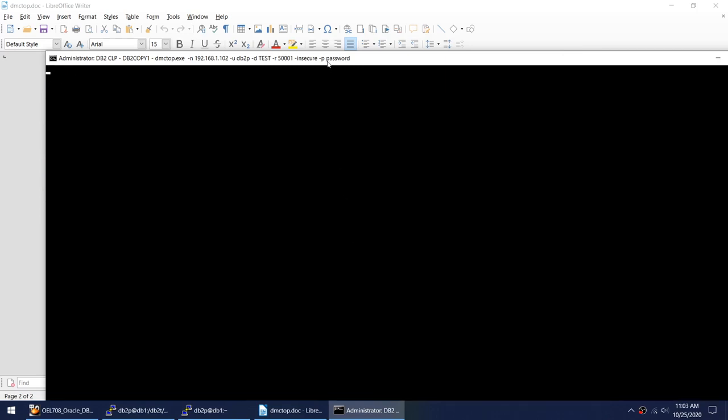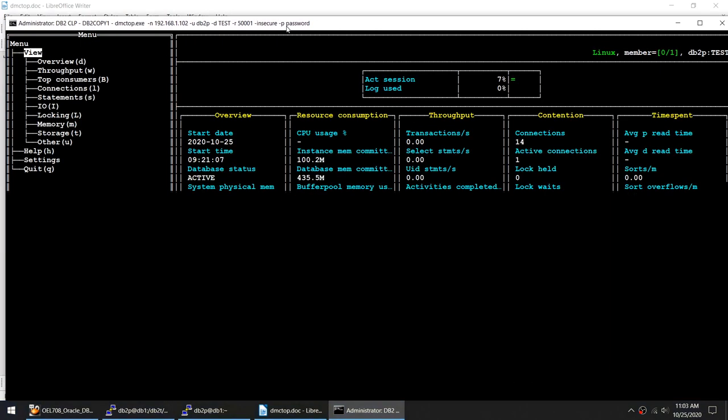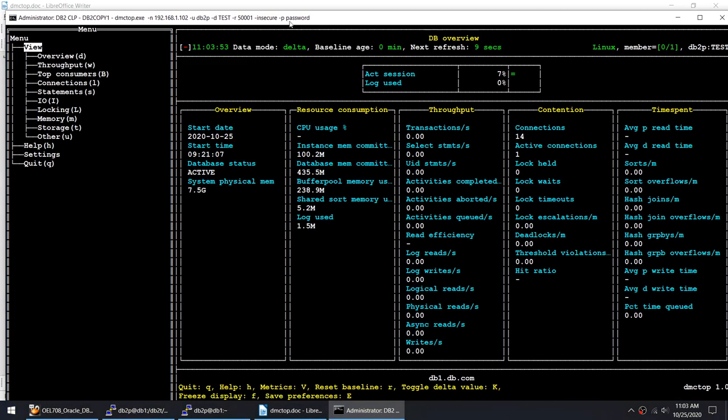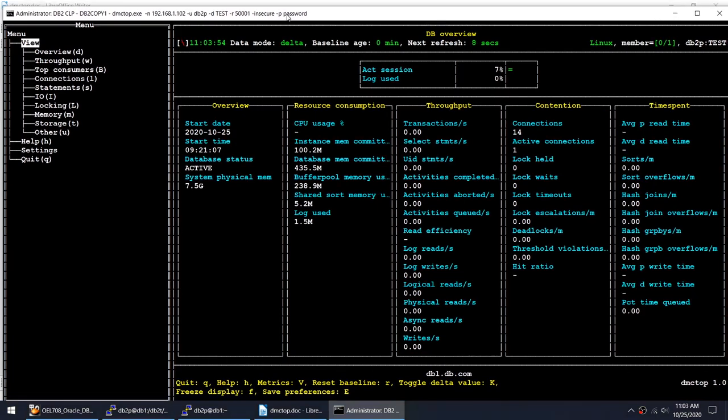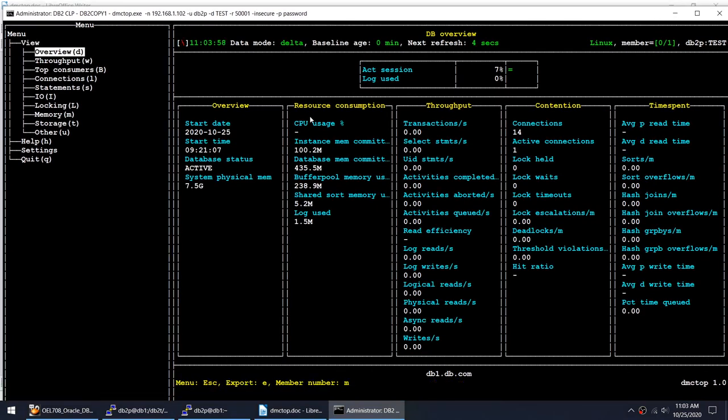If everything goes fine the connection will be made. Let's give it a moment. It launches this particular beautiful screen and you see I have an equivalent of DB2TOP and I can see overview.